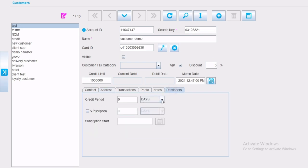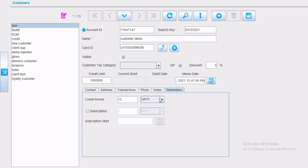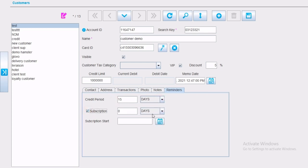In the reminders field, you can select the maximum credit period. By day, month or year. Subscription as well. By day, month or year. As well as the subscription start day.